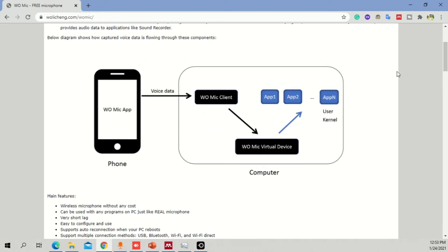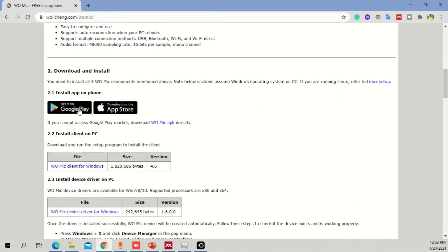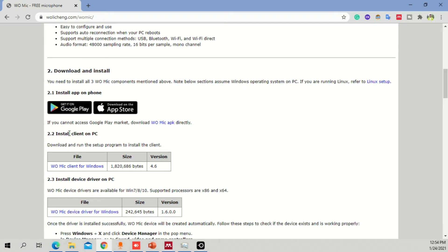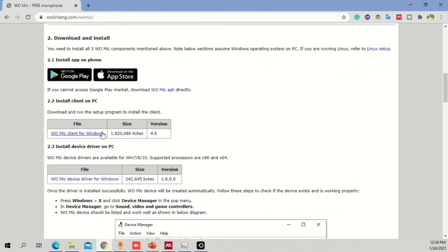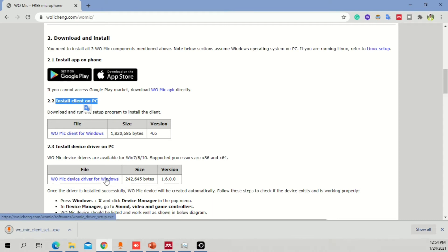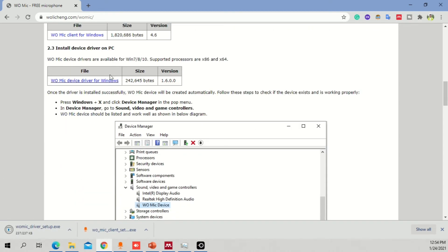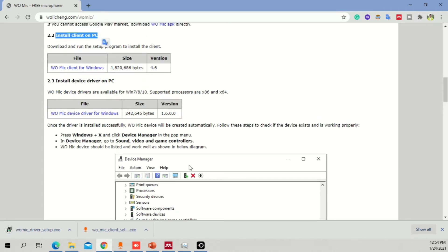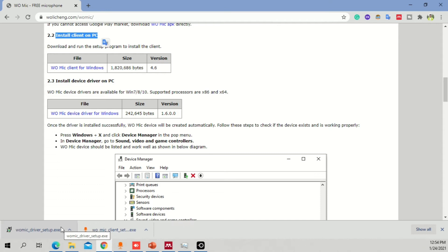I'll make it simple for you. You already installed the app on your phone - those with Apple can install from the Apple Store. Now you need to install the desktop components. Go to section 2.2, click on 'WooMike Client for Windows', and also download the 'WooMike Device Driver for Windows'. Install the setup first, then install the device driver, and you may need to restart your PC for it to take effect.